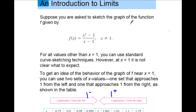Suppose you're asked to sketch the graph of the function f given by f(x) = (x³ - 1)/(x - 1), where obviously x cannot equal one because that would make it undefined due to division by zero. For all values other than one, you can use standard curve sketching techniques. However, at x = 1, it is not clear what to expect. To get an idea of the behavior of the graph near x = 1, you can use two sets of x values — one set approaching one from the left and one from the right, as shown in the table.